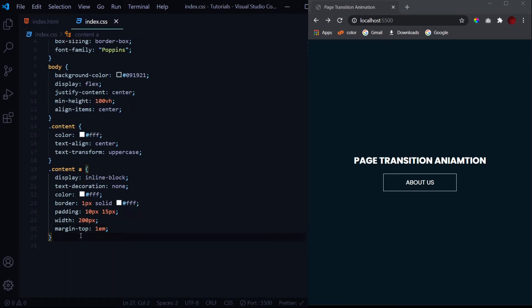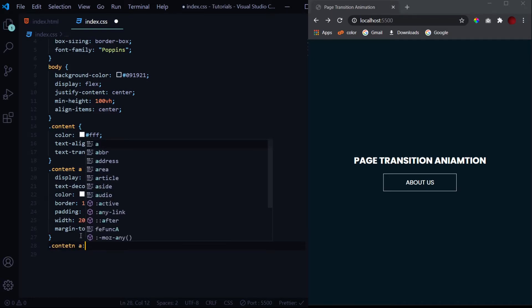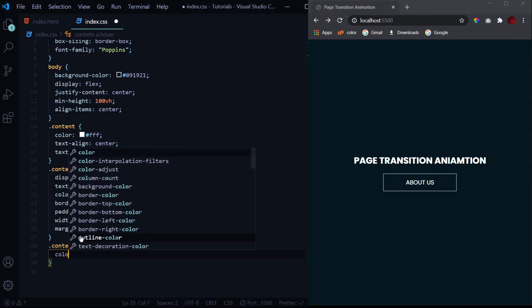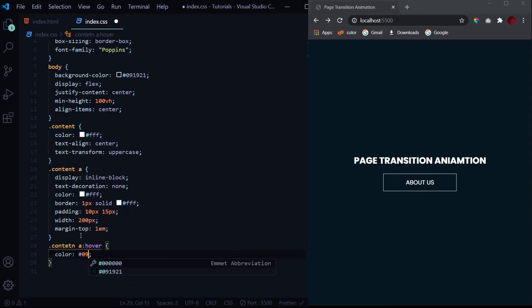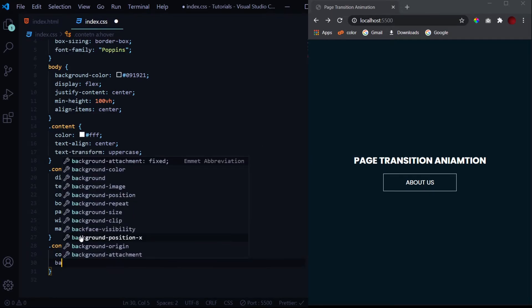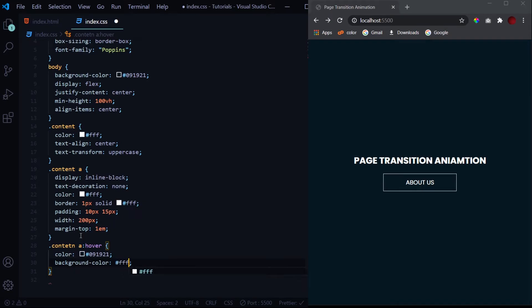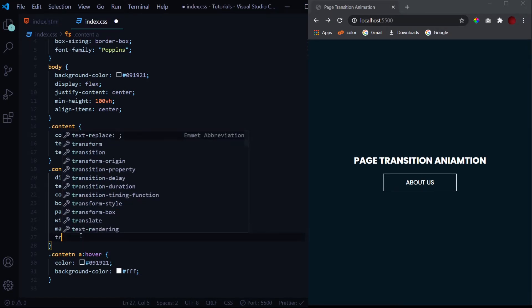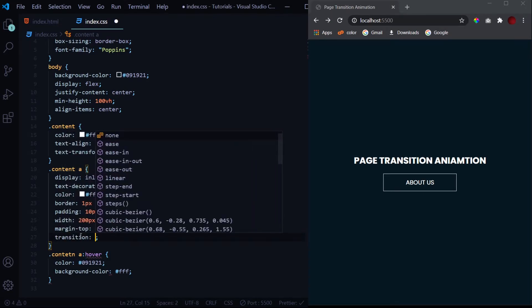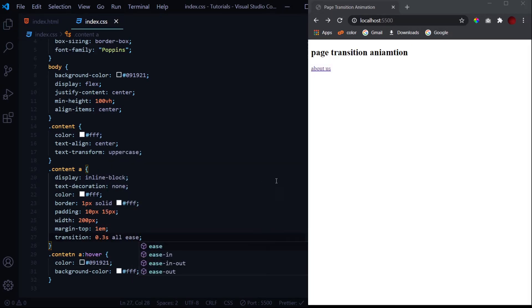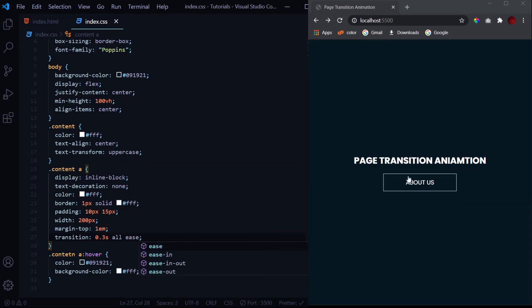Right now when I hover over it we get this cursor pointer as well, so it looks overall good right now. But on hovering we need to give some transitions to it. Like we can change the color to 091921 and the background color to white.